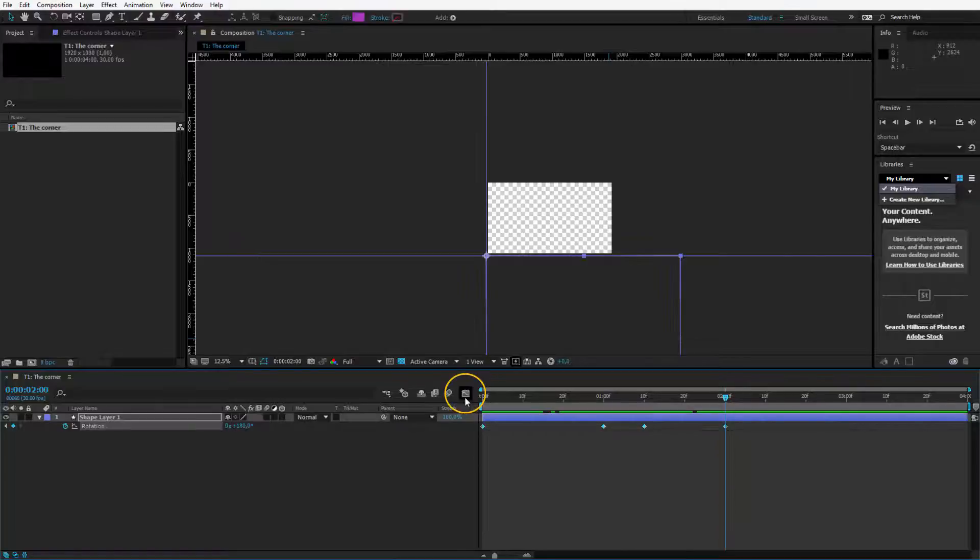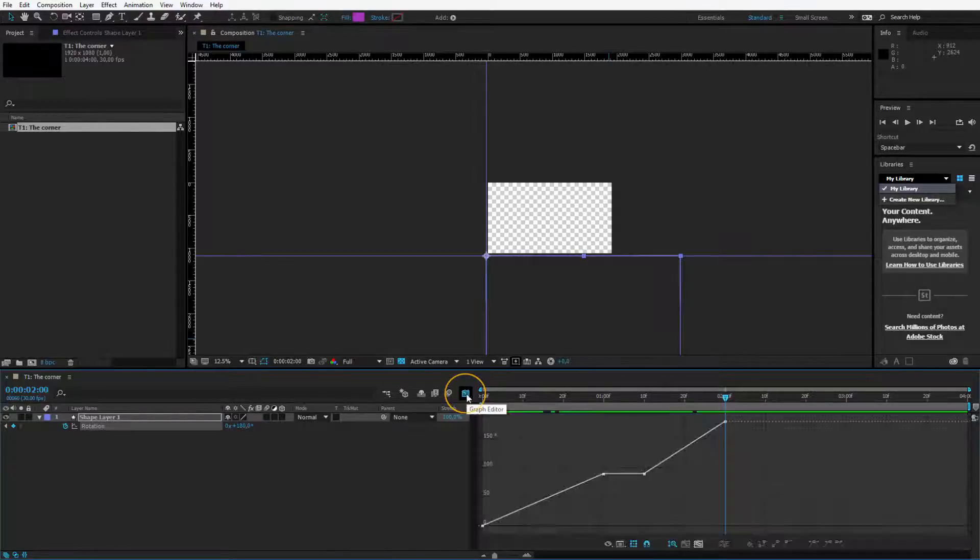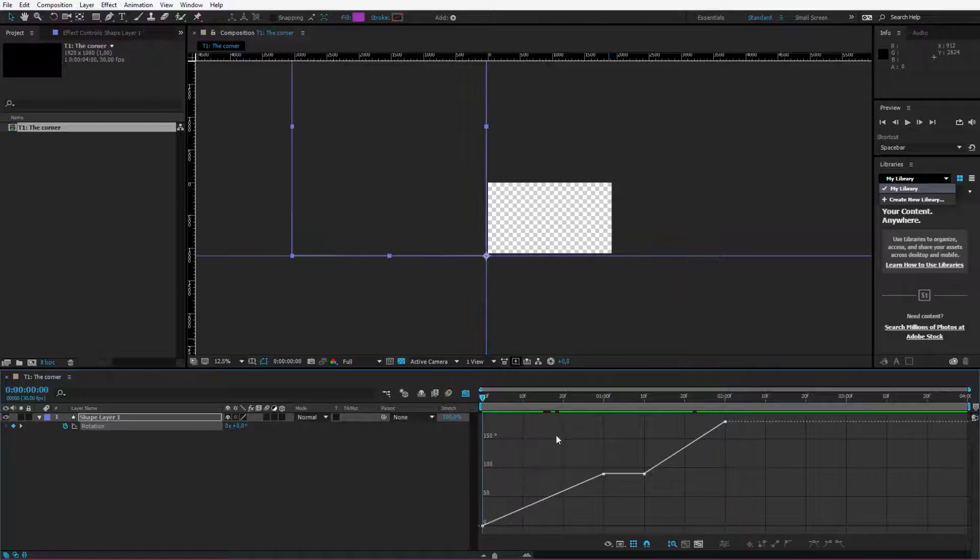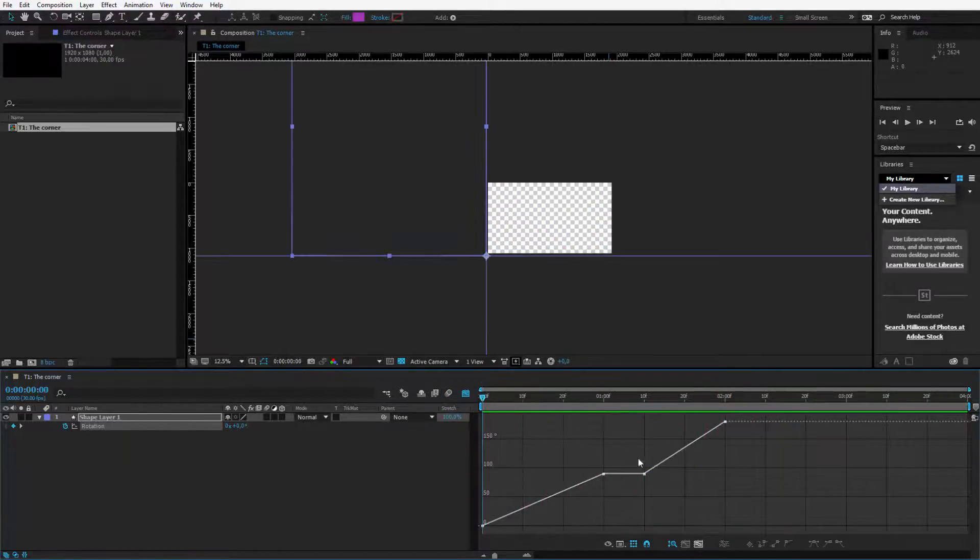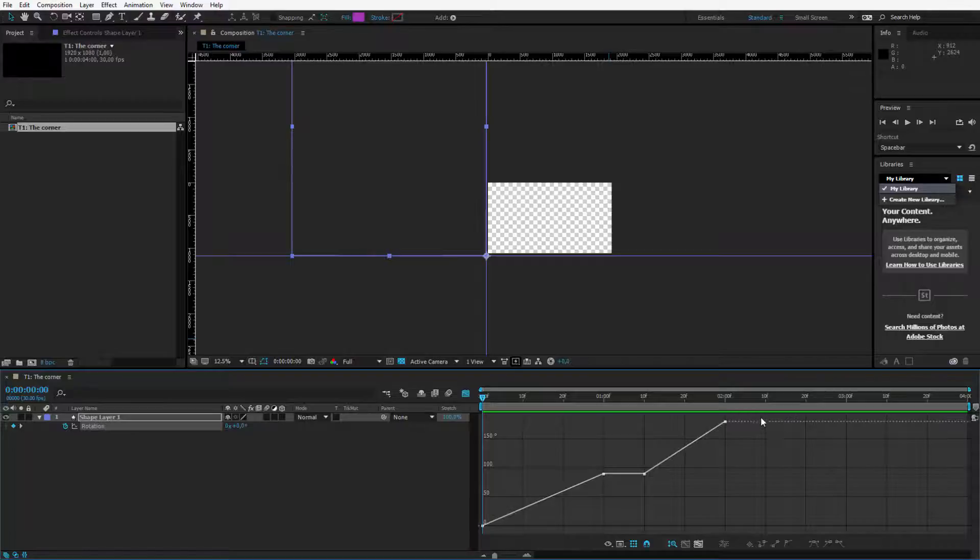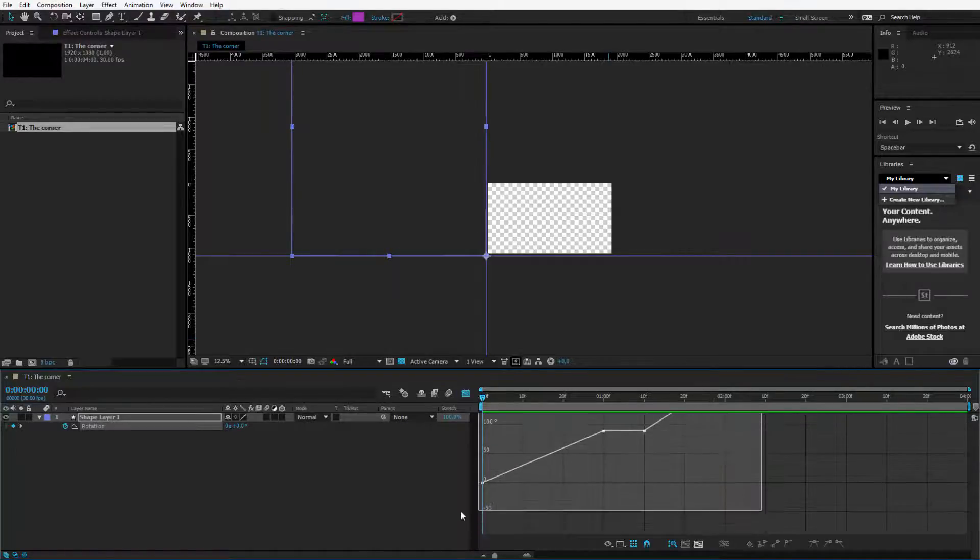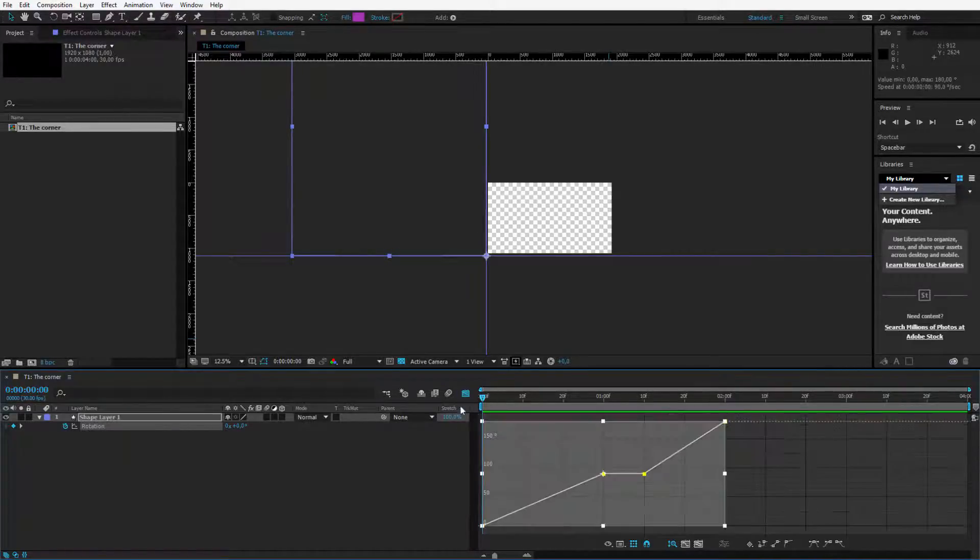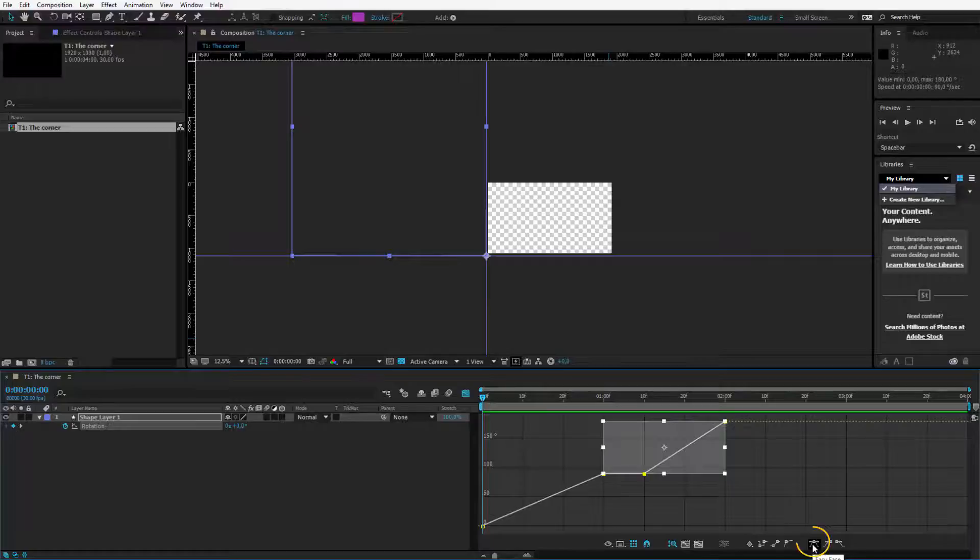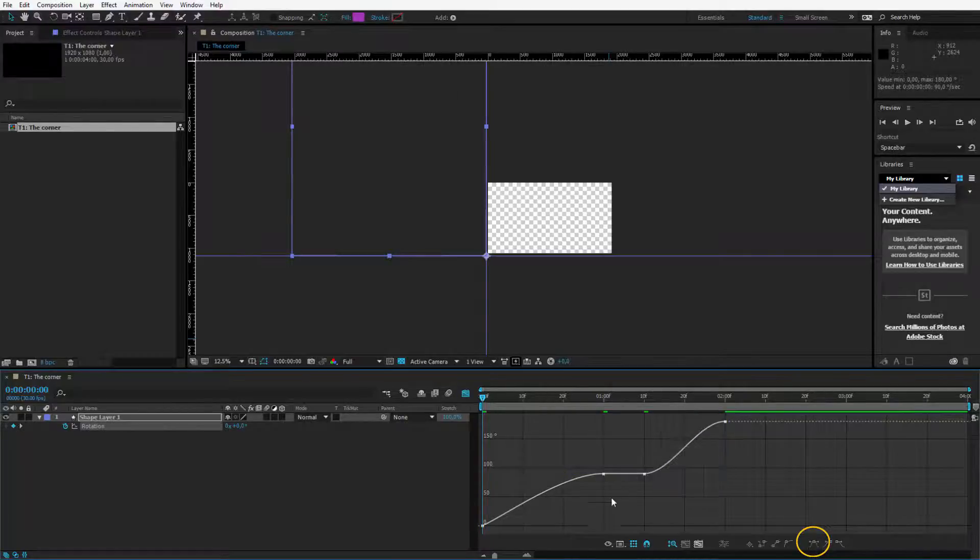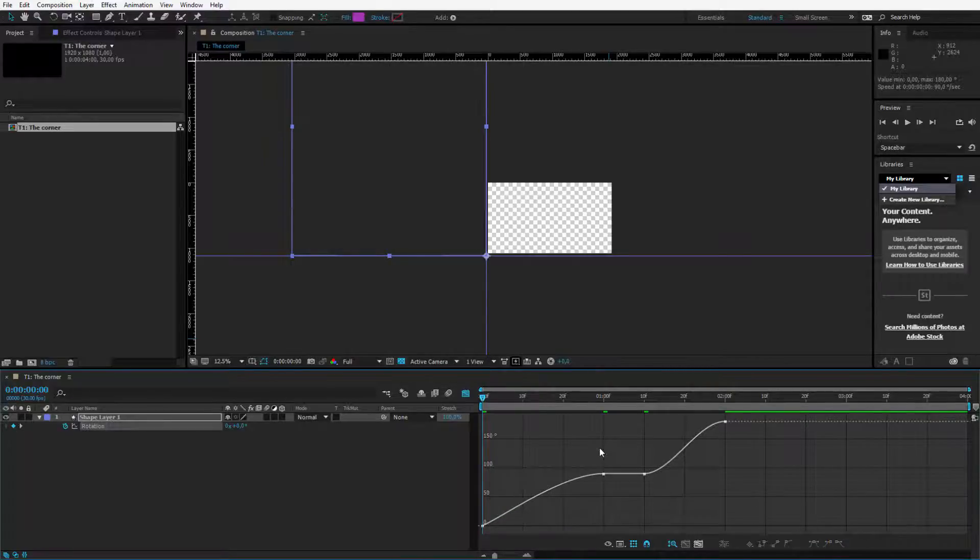Now, I want to select those keyframes and go inside of the graph editor to ease this animation a little bit. Because right now, this is a very static animation. It goes with the same speed along the entire animation. I select all 4 keyframes and press this little button to ease them in. Now, you see the motion is a little bit eased. It starts slower and then it goes faster, but I want an even stronger movement.